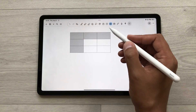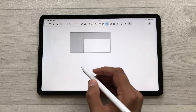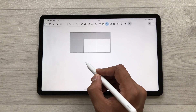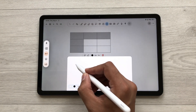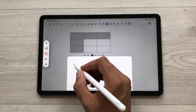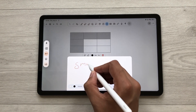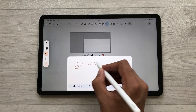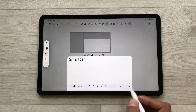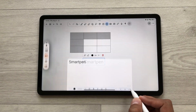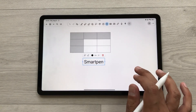You can also add text to your notes using the text tool. You can also use your SmartPen to write, and then it will convert your handwriting into text.